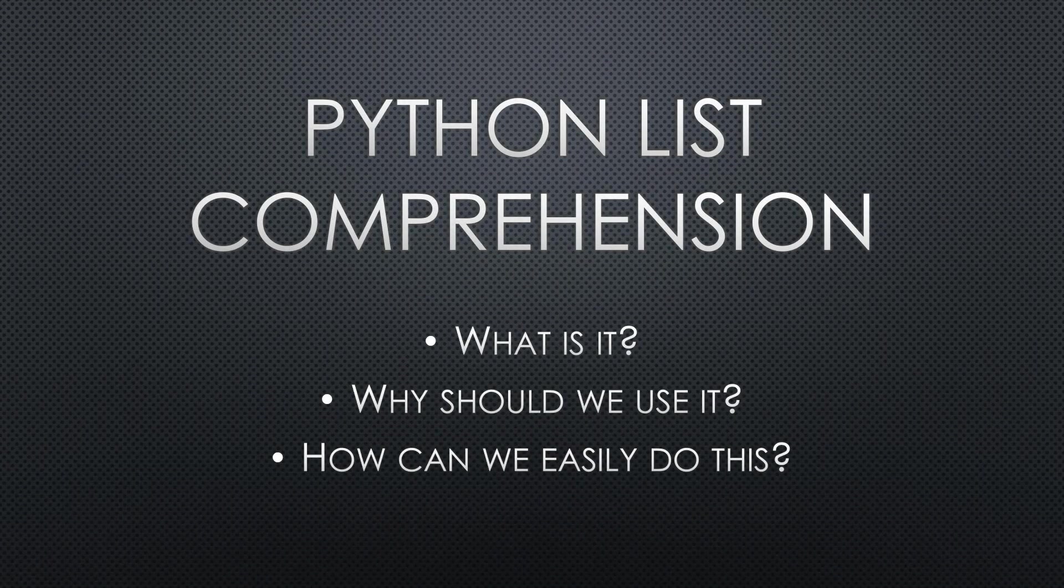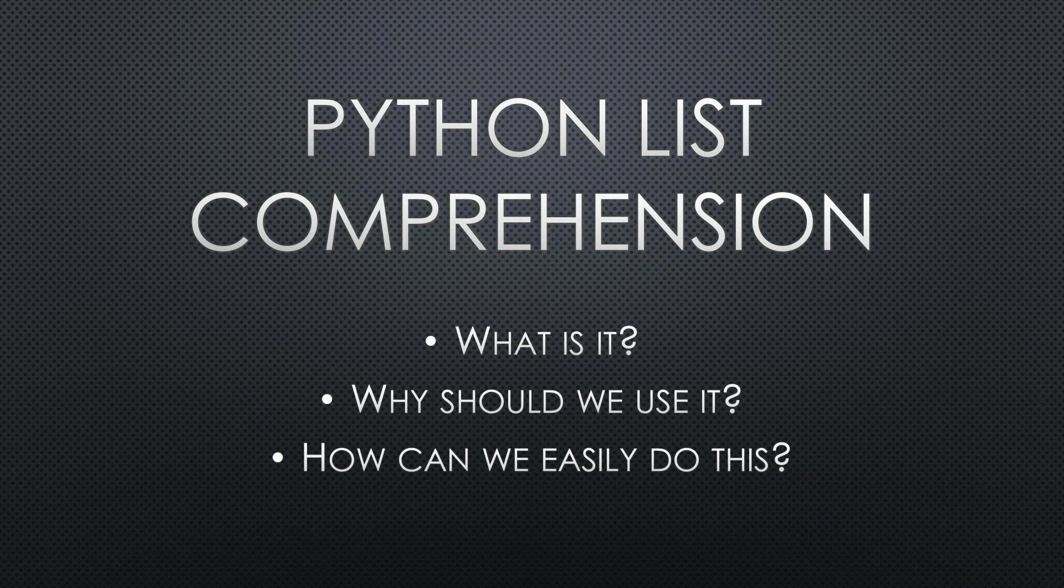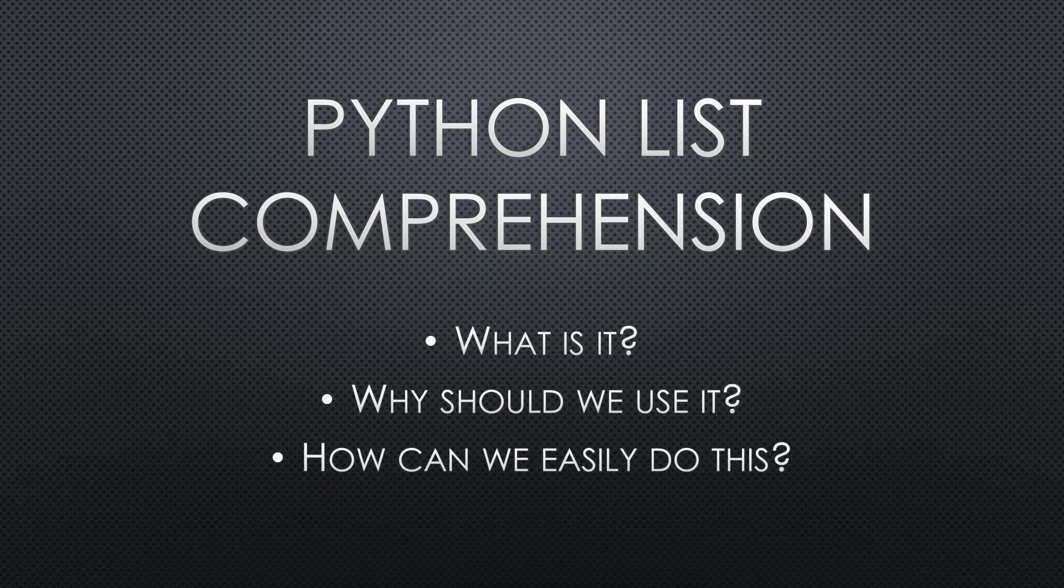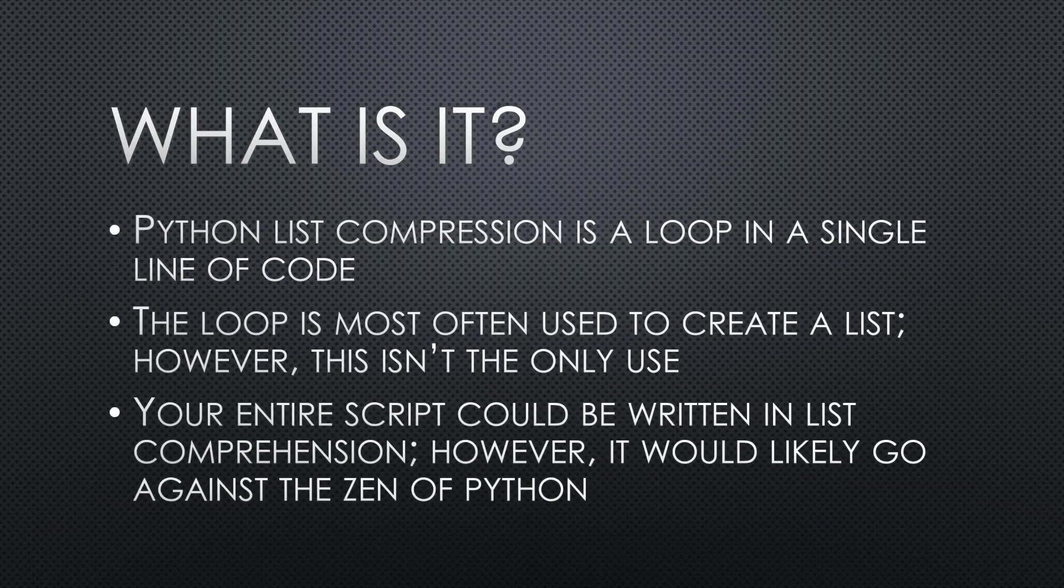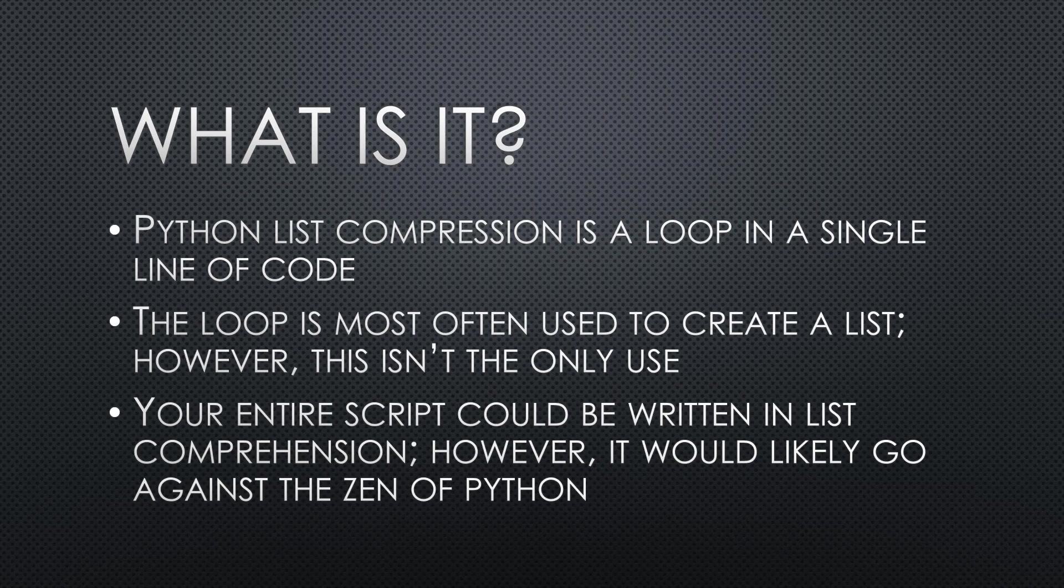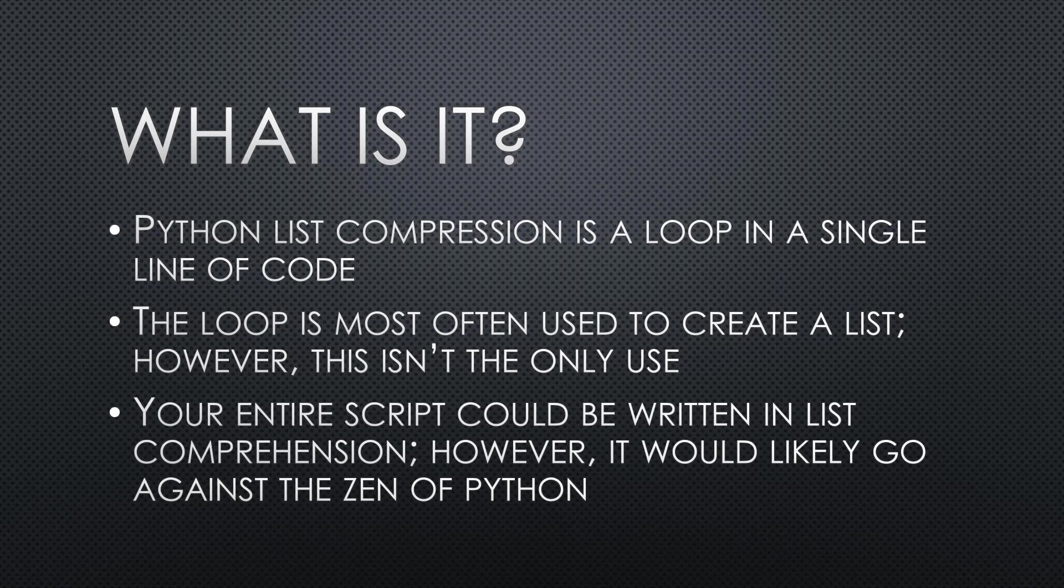So like I said, some of the things that we'll talk about is what is list comprehension, why should we use it, and how can we do this easily. Python list comprehension is a loop, but it's a single line of code. So rather than having to do the for statement, and then the semicolon, and then start putting some of the lines of code underneath that within the loop, you can do it all in just one line. And the loop is most often used to create a list, but we don't really have to use it only for that. In fact, I use it sometimes for doing print statements and doing it relatively quickly.